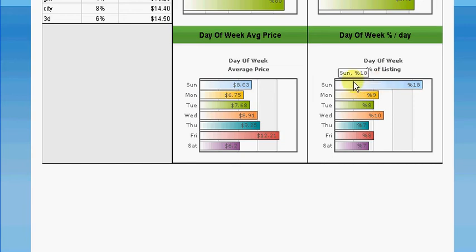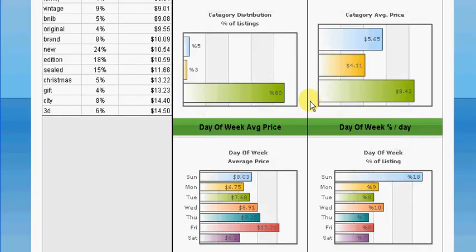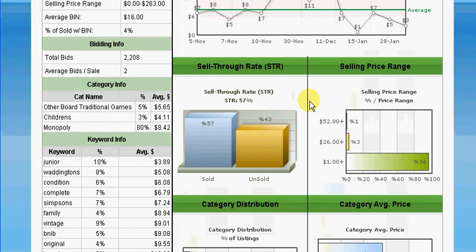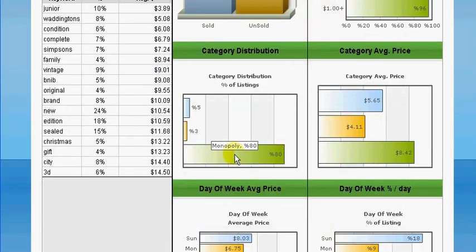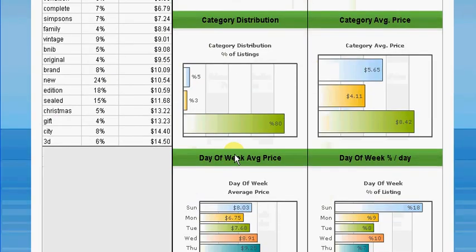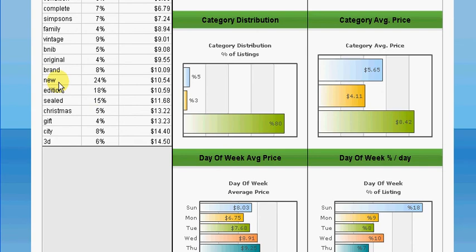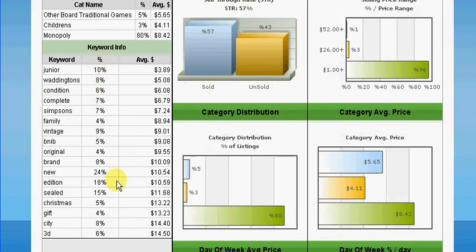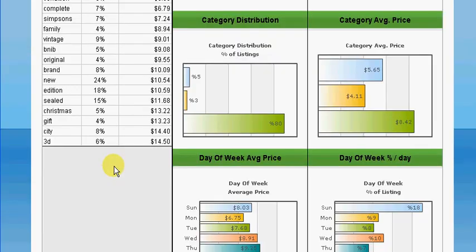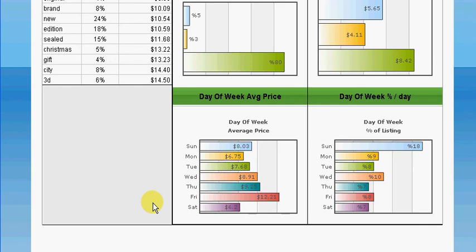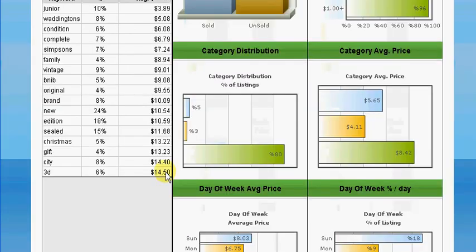If I was to list my Monopoly board game using this information, I would list it in the Monopoly subcategory. If it was a new item I would put the word 'new' in the auction title because that created the most successful number of sales. And I would have my auction end on a Friday because that is the day of the week which determined the highest price. I hope you can see how useful and powerful this tool is.